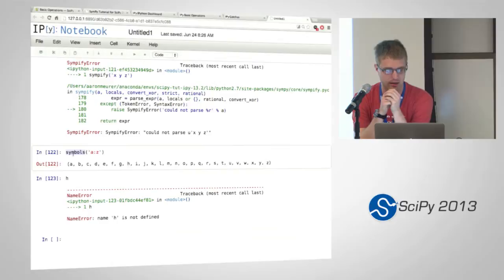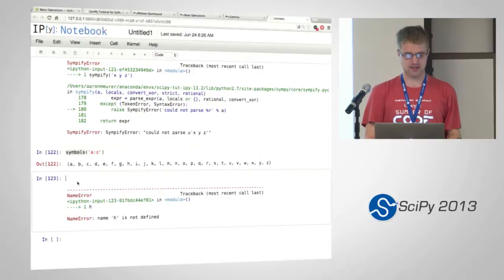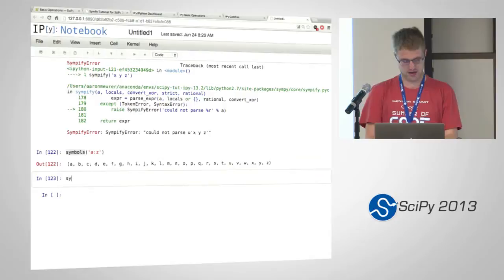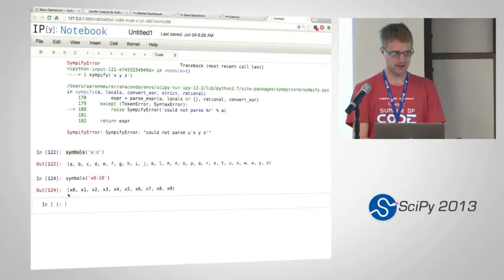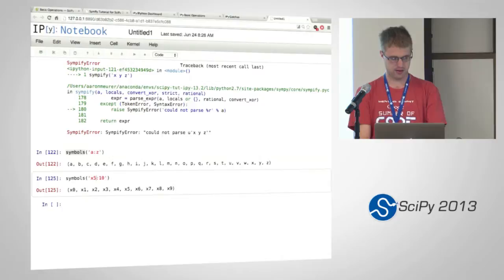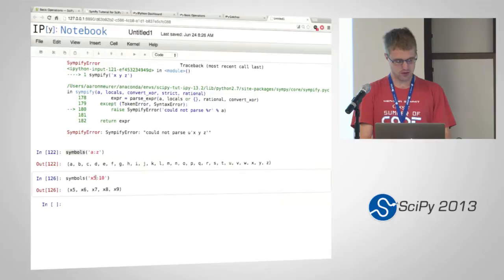The VAR function injects into the namespace. So if you want to quickly define all symbols in your namespace, you can use VAR here instead of symbols. I'm not going to use VAR in this tutorial because then I won't know what I have to find. And another way — if you want to create numbered symbols — I can do x0 to 10. This works like a range, so I can emit the 0. And I can create from 5 to 10. So if I want to create a bunch of numbered symbols at once, it's really easy to do.